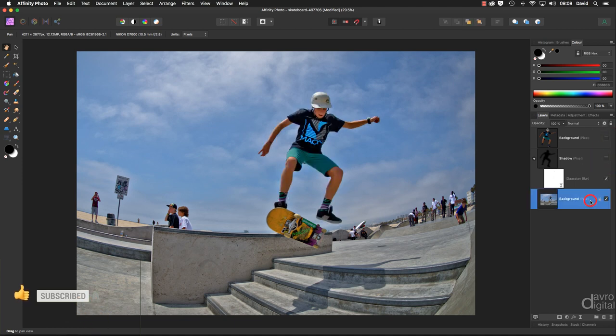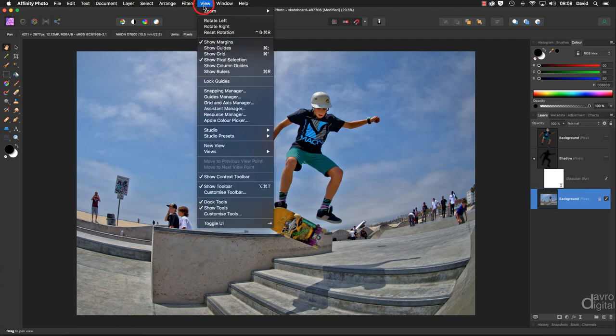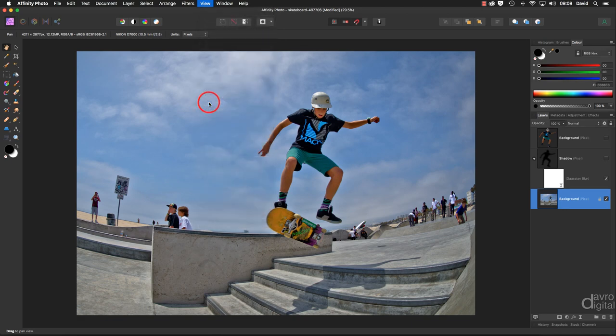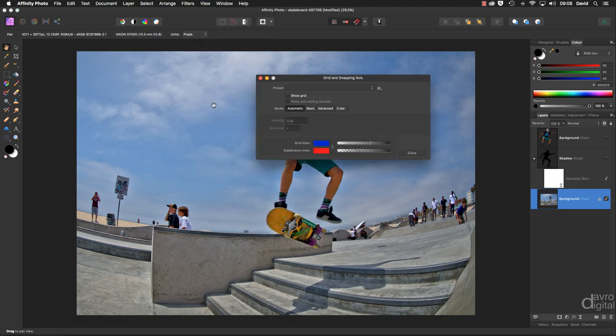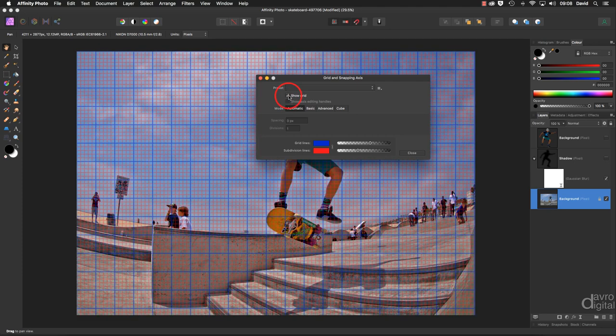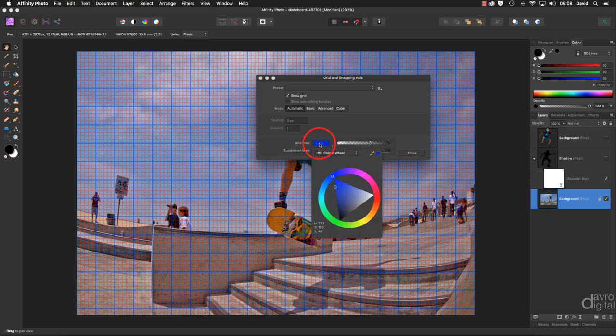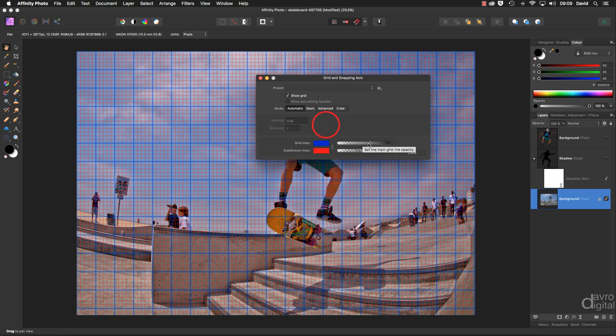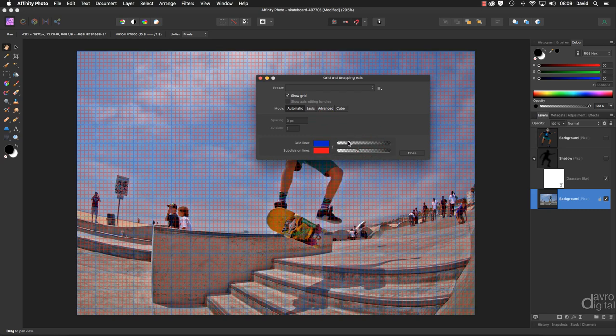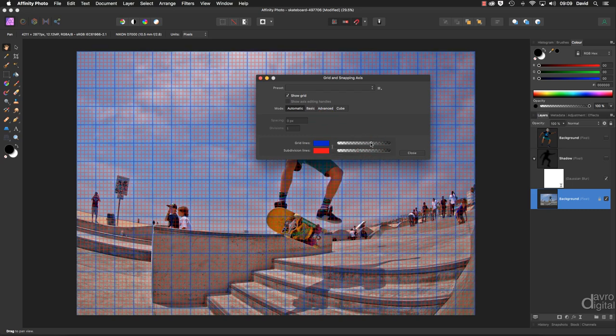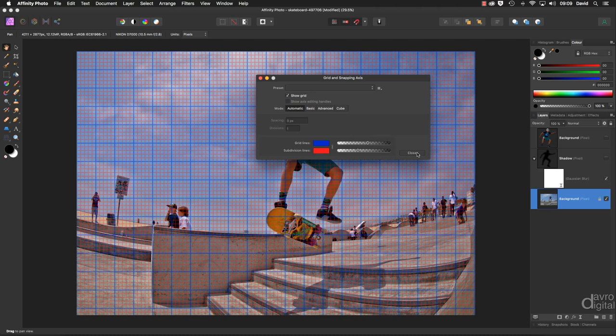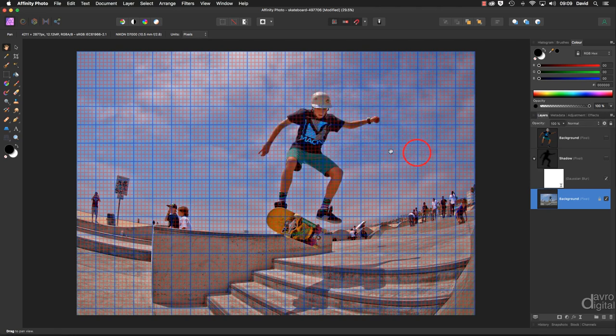We're now going to come down to the background and this is where we're going to create our frame. Now to help us, we're going to head up to view. We're going to go down to grid and axis manager just so I can show you how I've set this up. Now you can switch the grid on, show grid, put a tick in the box. Now I've set it up with the grid lines in blue and I've got the subdivisions in red, but choose colors which make it stand out from the background. You can change the color, click in the window. I'm using the color wheel and I've selected blue. You can also change the opacity by just moving the slider up and down. Once again, just choose an opacity to make it stand out from the background. Once you're happy, click close.